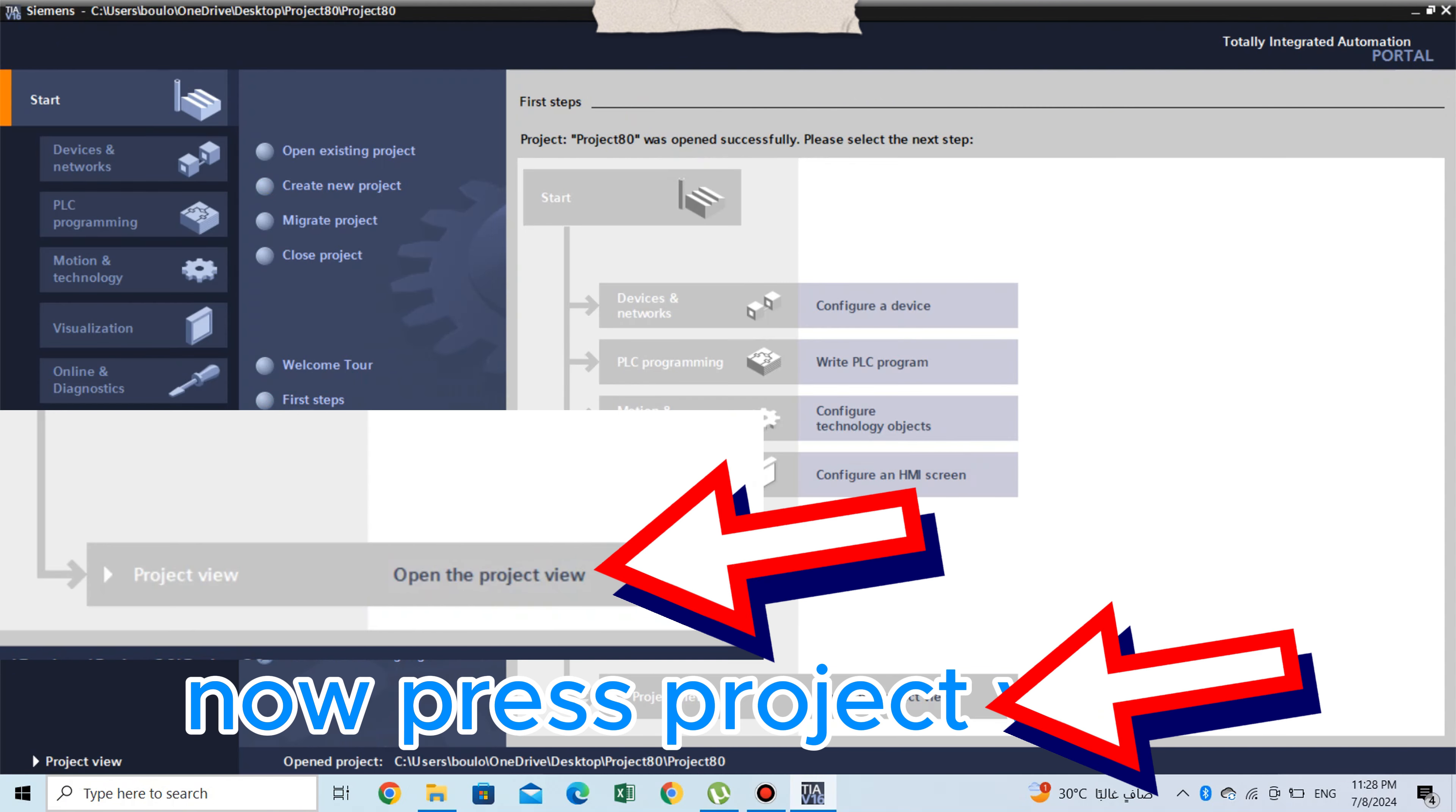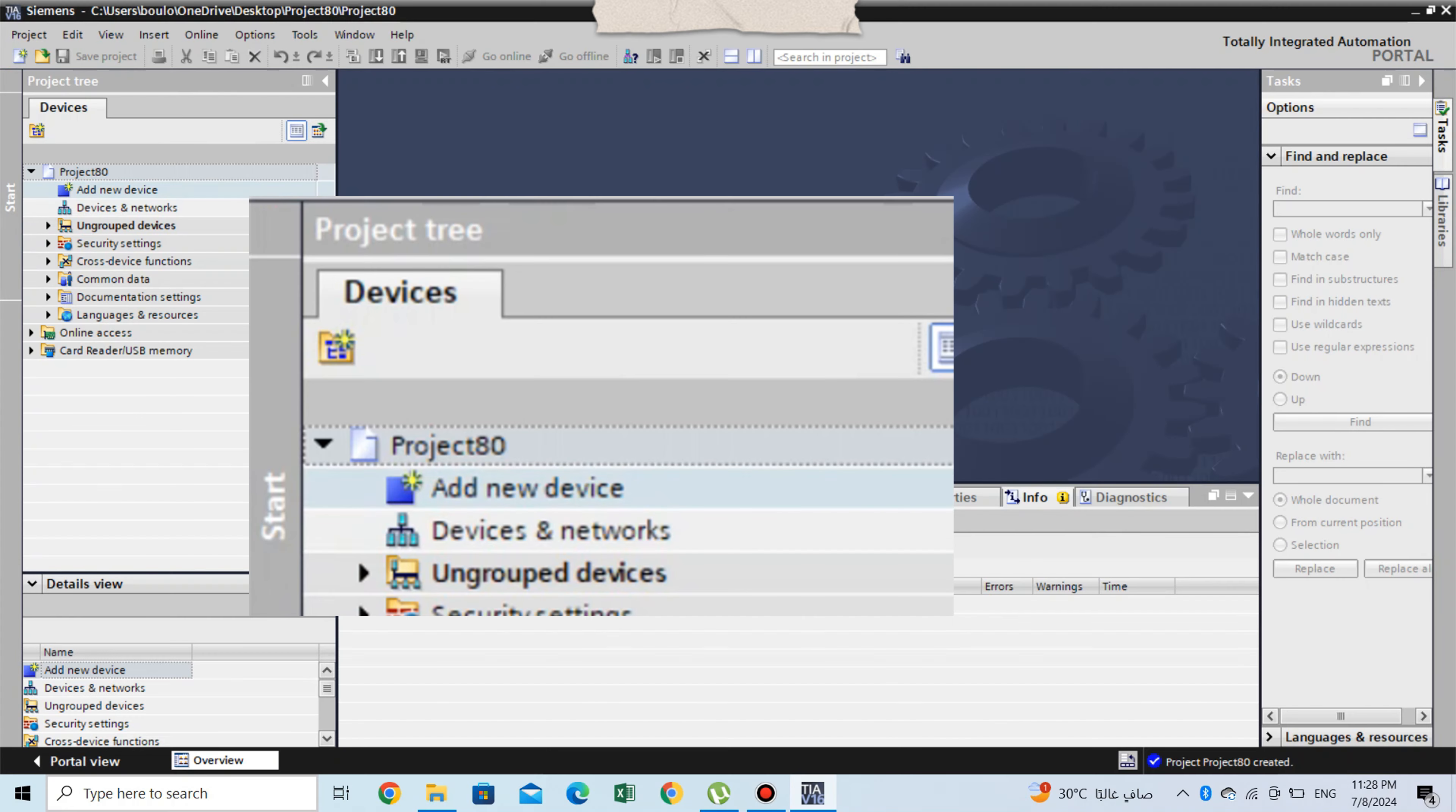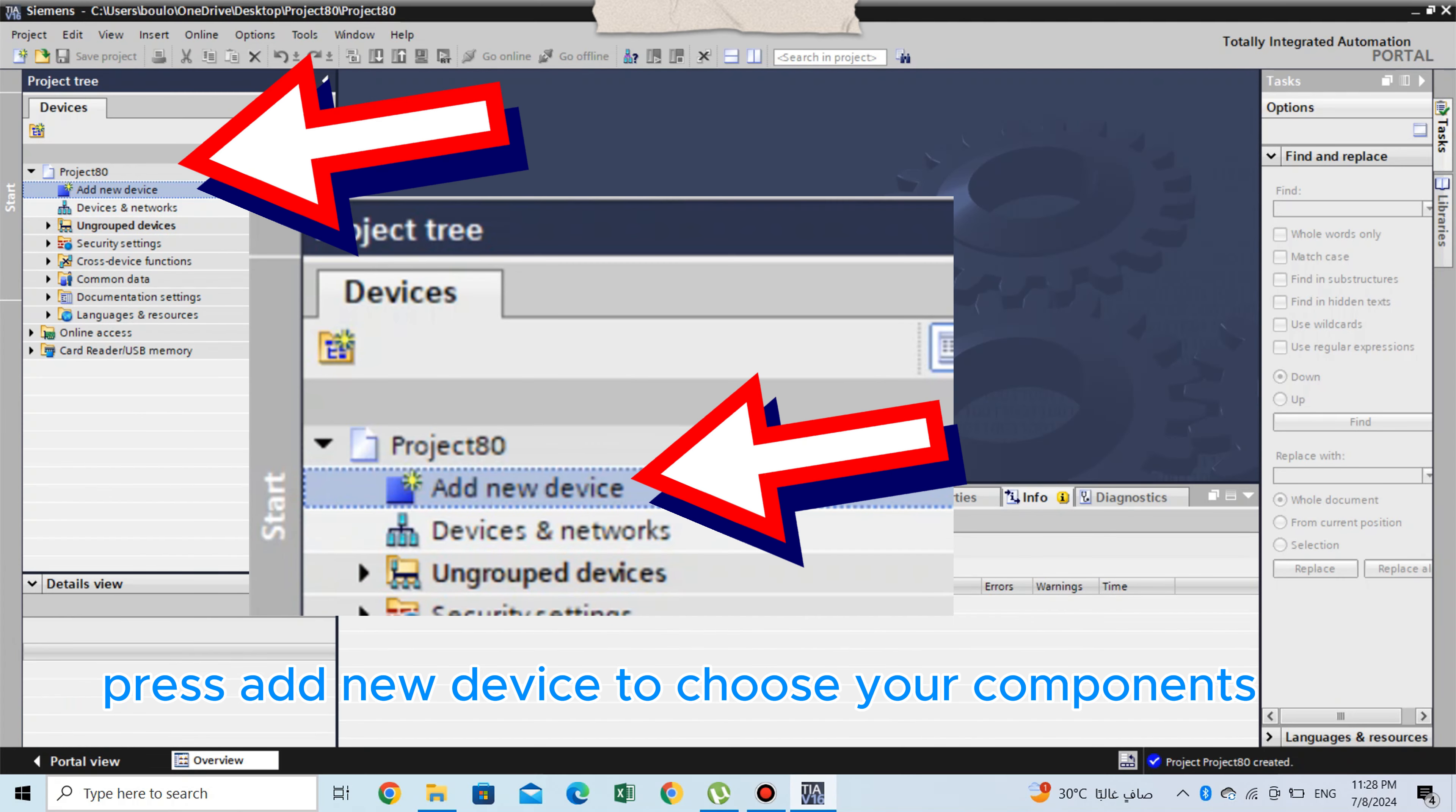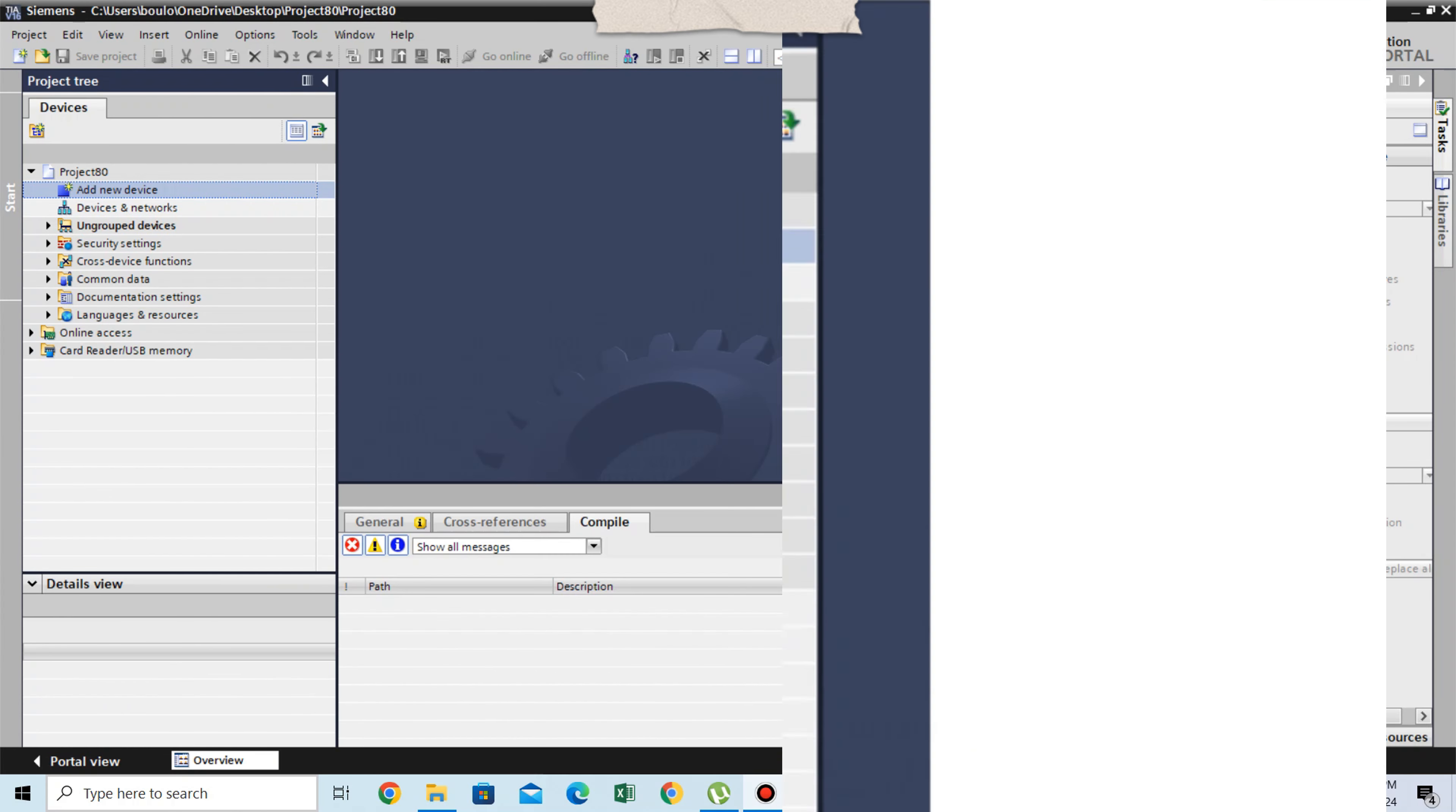Now press project view. PLC hardware configuration. Press add new device to choose your components.